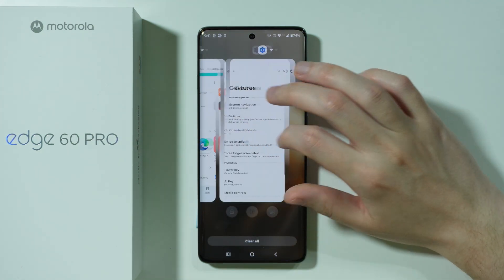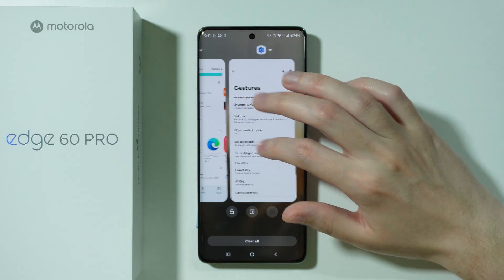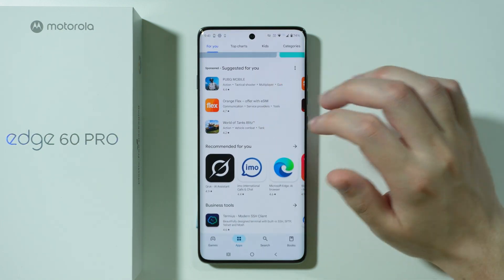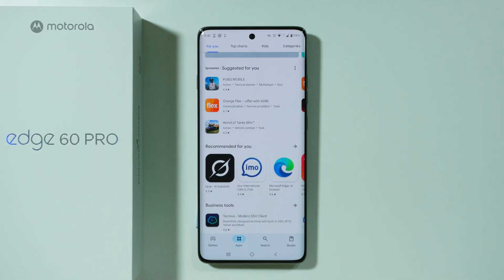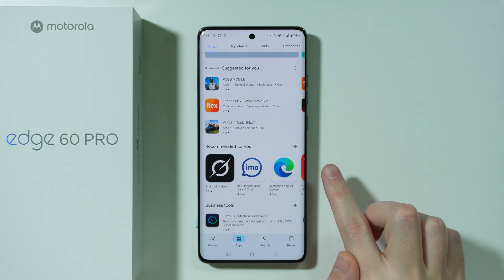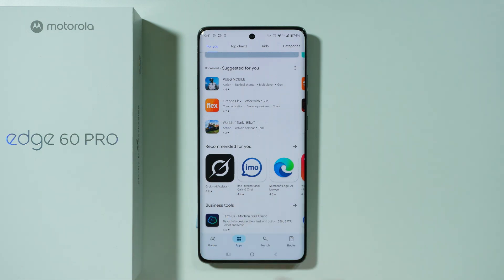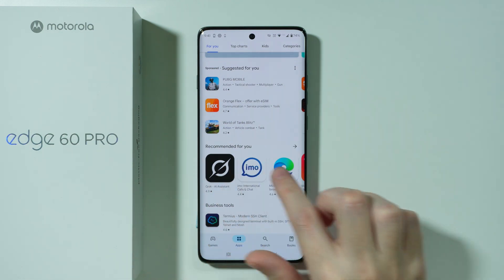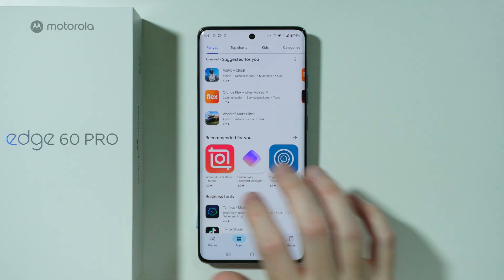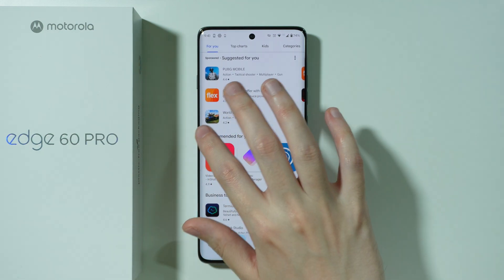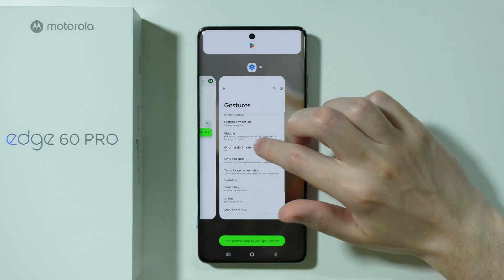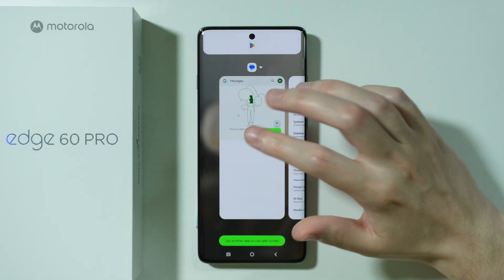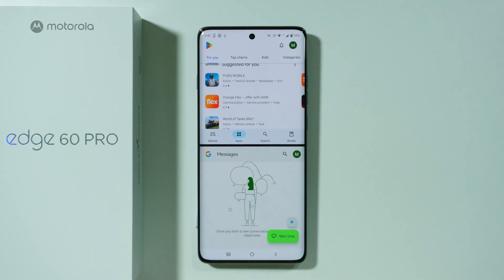Let's go back and open the Play Store, for example. In order to use this gesture, we need to swipe from left to right and then back to the left — something like this. I didn't practice enough, I guess, but there we go, it works. And then once again, we can select the other app that we wish to open in the split screen.